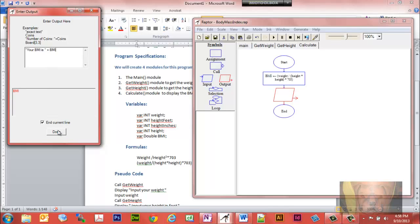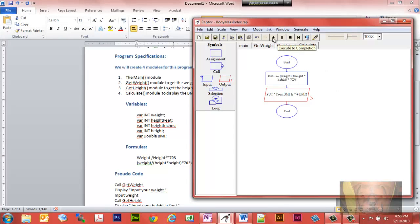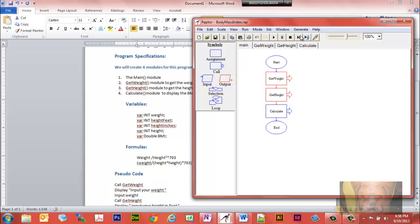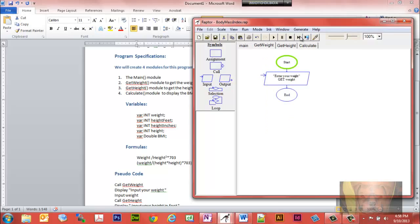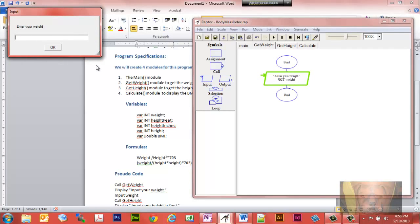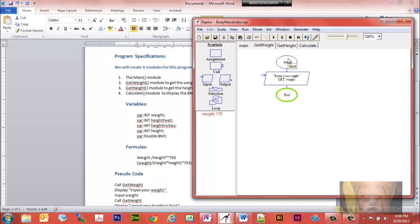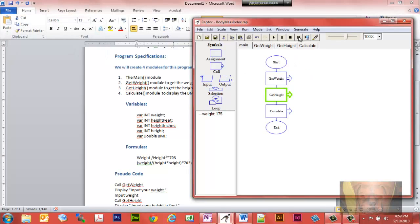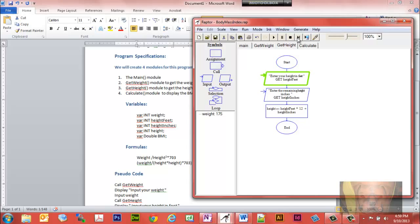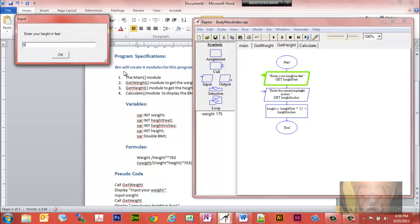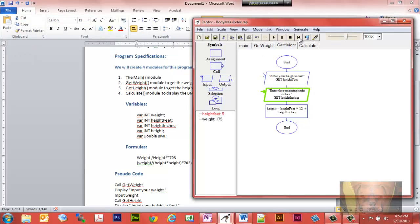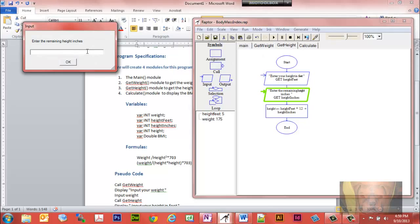Let's go back to main and step through. We start, it calls get_weight — notice how it jumps over to that function. We'll enter the weight as 175. We keep stepping and now it's about to go to the get_height function. We step through and enter height in feet — let's say five foot.